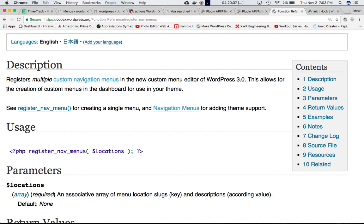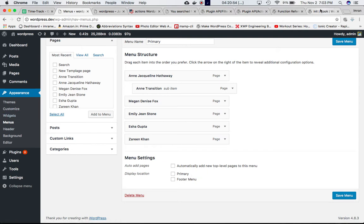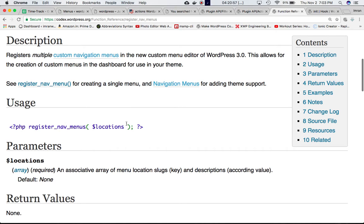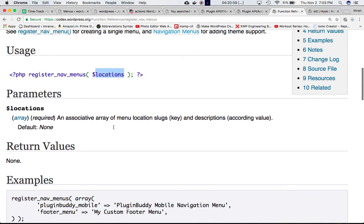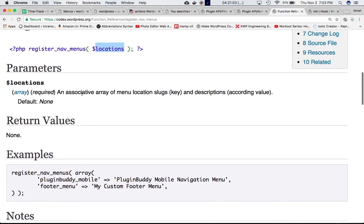If you go to the codex for register_nav_menus(), it registers multiple custom navigation menus in the custom menu editor of WordPress and allows for the creation of custom menus in the dashboard for use in the theme. This is basically the Appearance > Menus section in the dashboard. The function takes one parameter: locations.